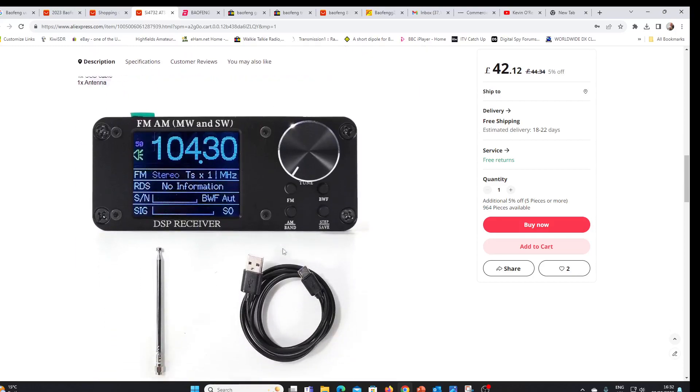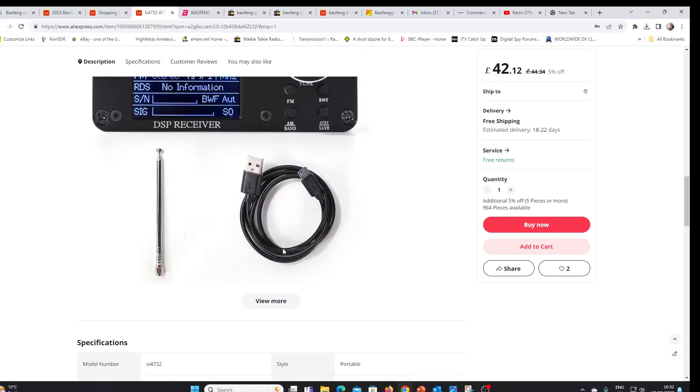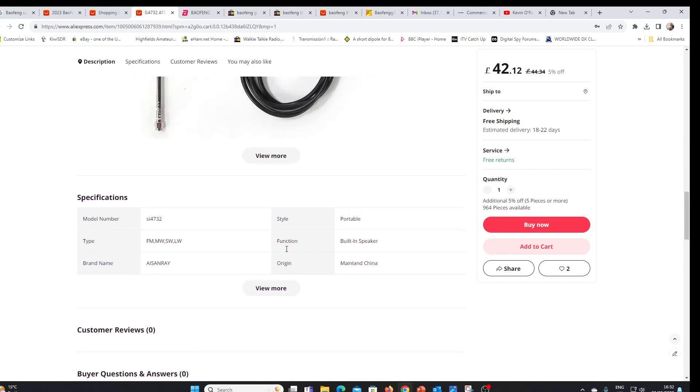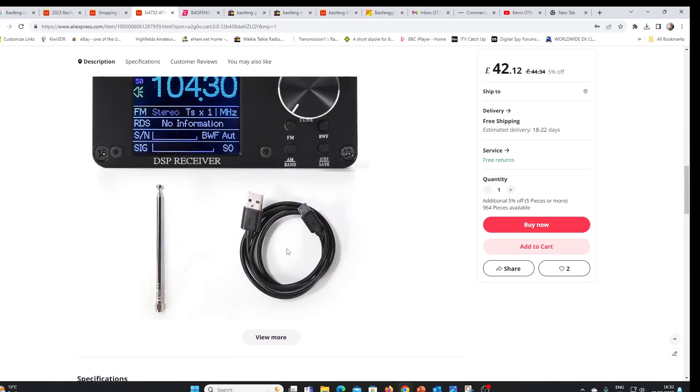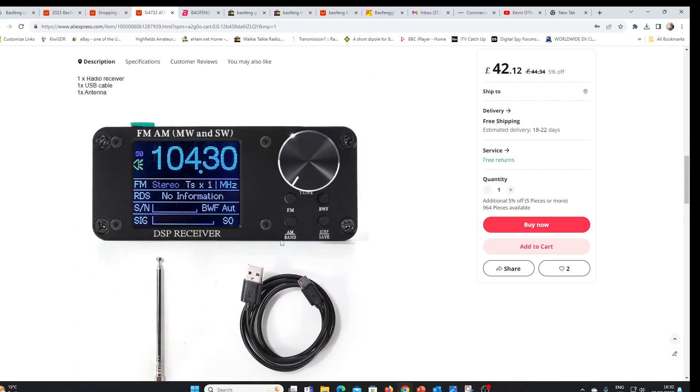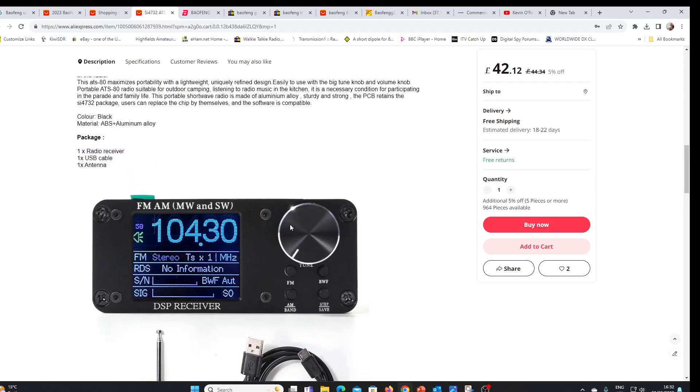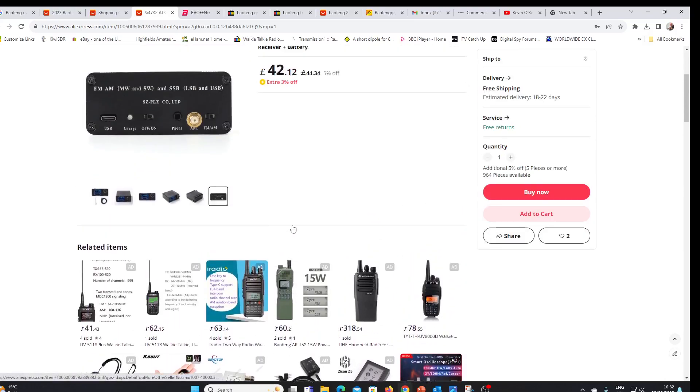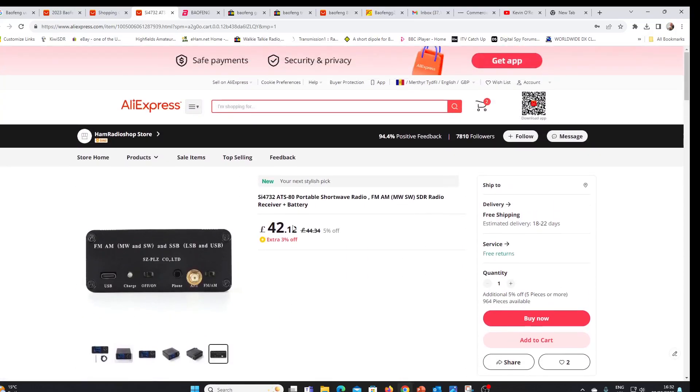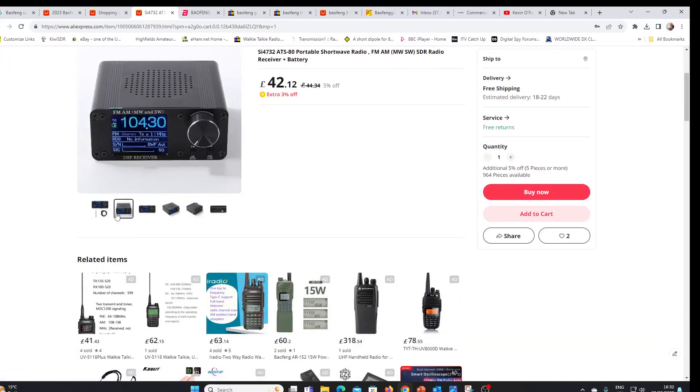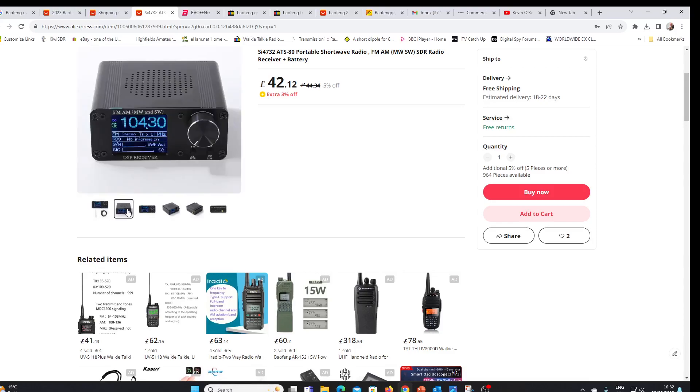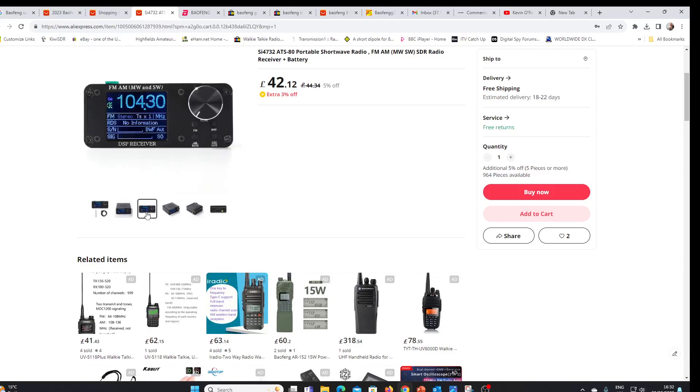So maybe worth looking out for. I'm guessing the internals and therefore the RF performance is likely to be pretty much similar to the ATS 20 plus. It appears to have a larger clearer screen which may be better, certainly if you're interested in decoding RDS information on FM as well. That will be of some benefit.